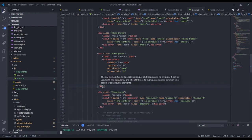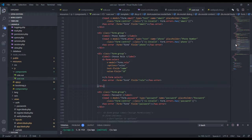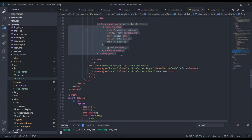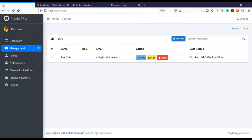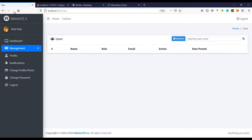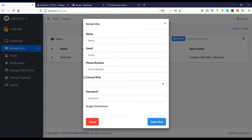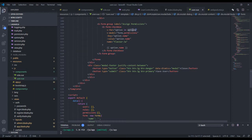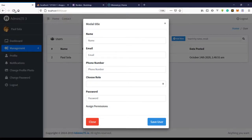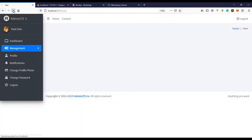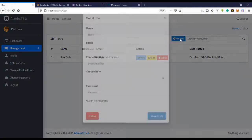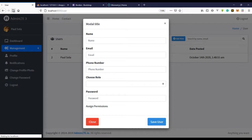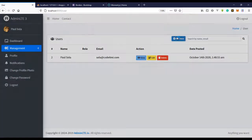We can also add a permissions select. If we uncomment that section and refresh, we have the permissions listed — these are the permissions we created. I'll paste the same form-select pattern and refresh to confirm it works.